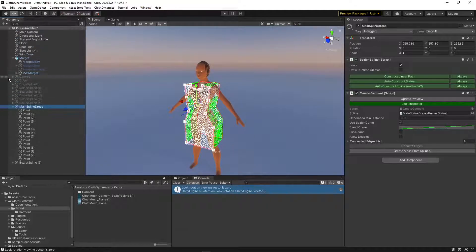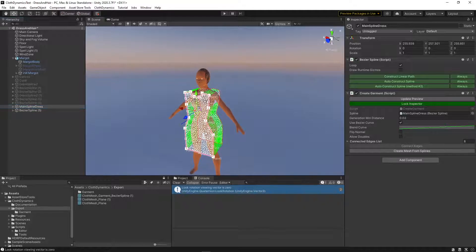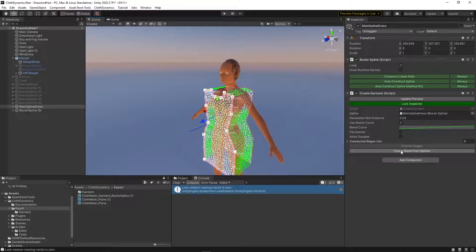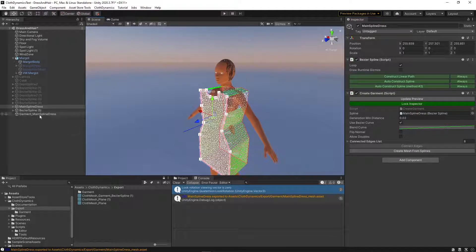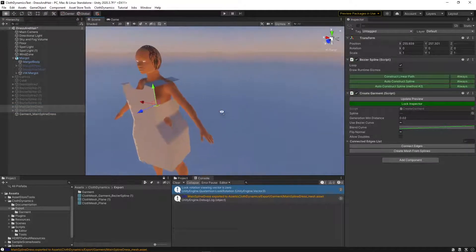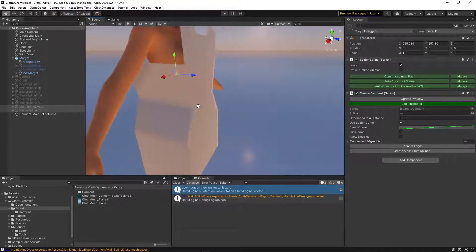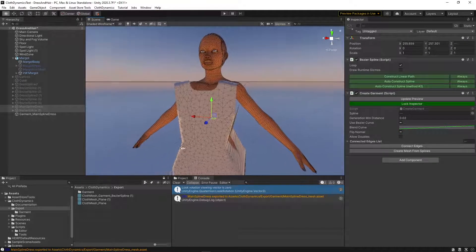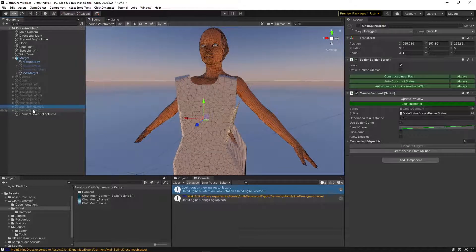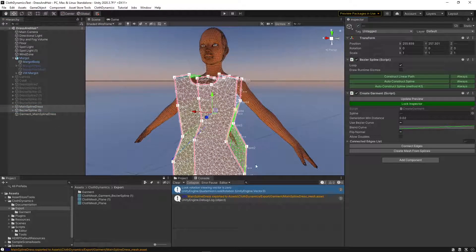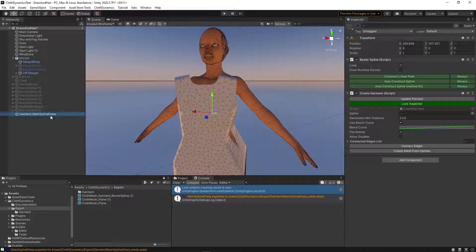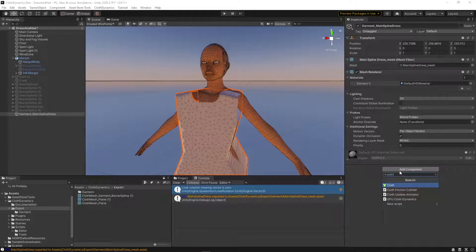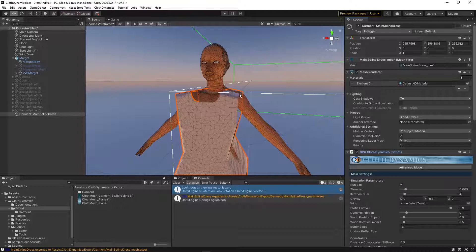We hide the splines for a second and see the mesh — this is how it looks now. We can always go back, modify the splines, and create another mesh or override the old one. Now we add the Cloth Dynamics object here and we're ready to start simulating.